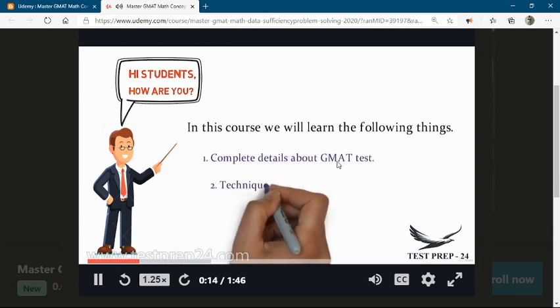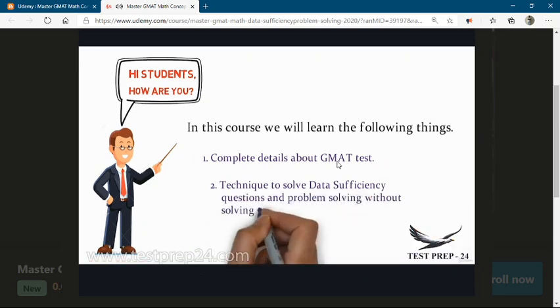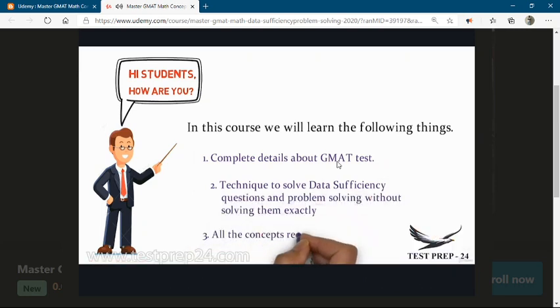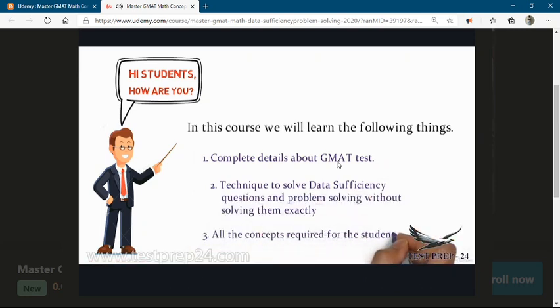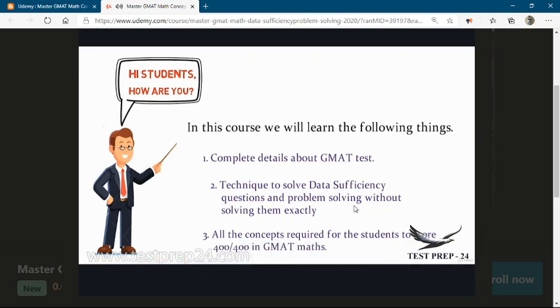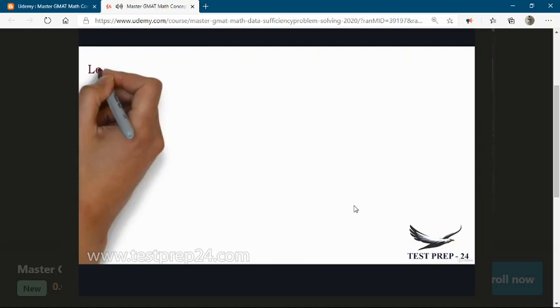Second one is techniques to solve data sufficiency questions and problem solving techniques in GMAT. Third one, all the concepts required for students to score 400 out of 400 in GMAT Maths. And I'll be explaining it through animated videos.